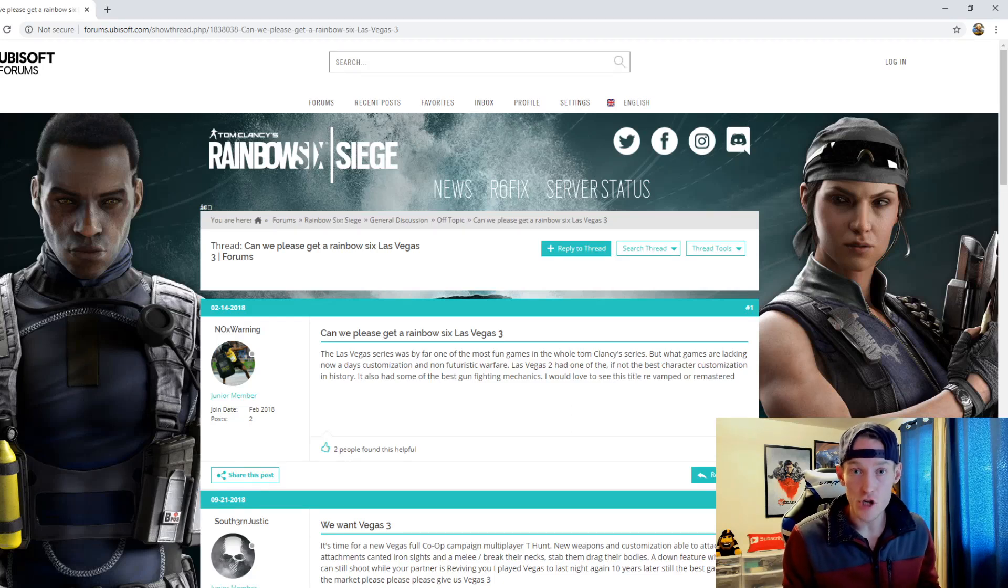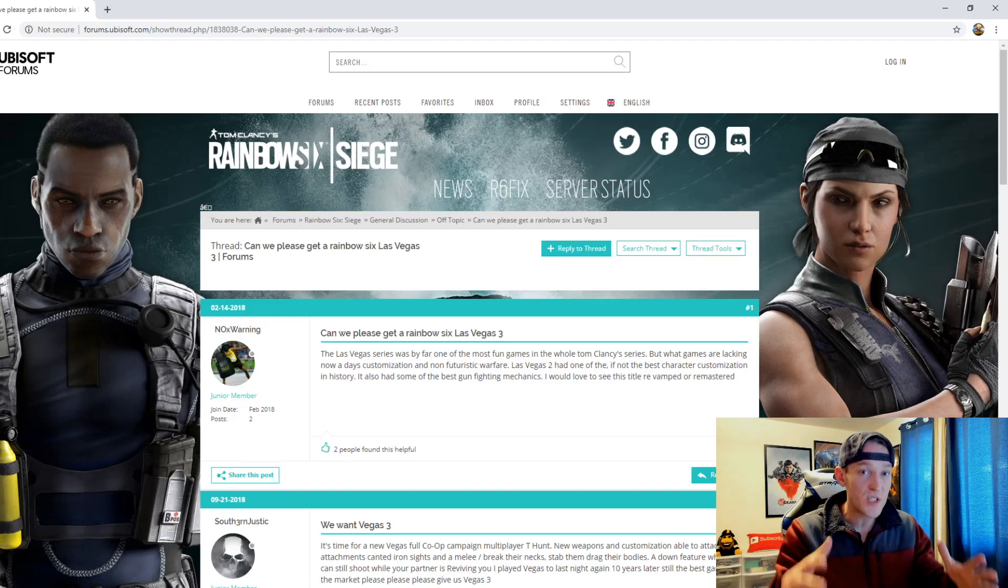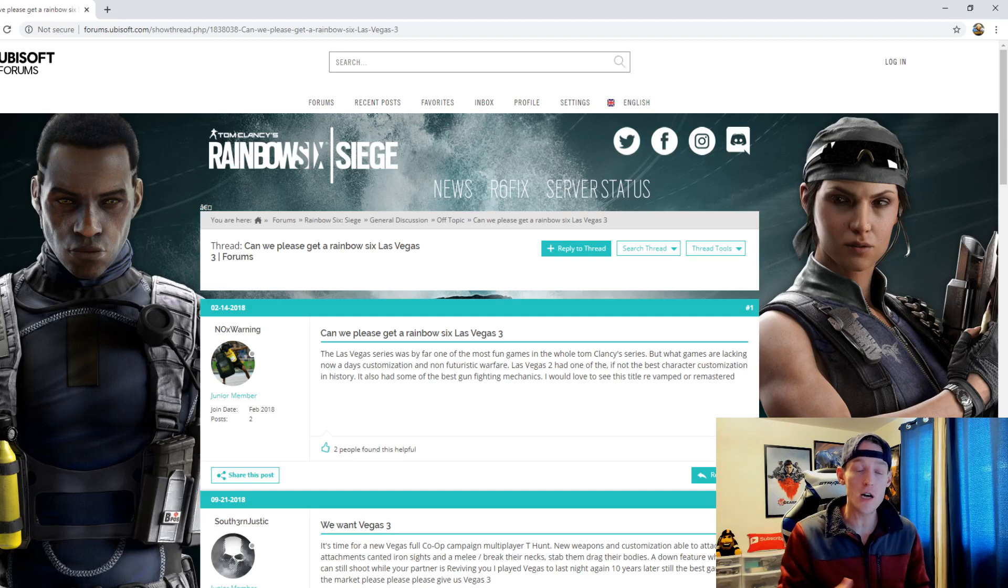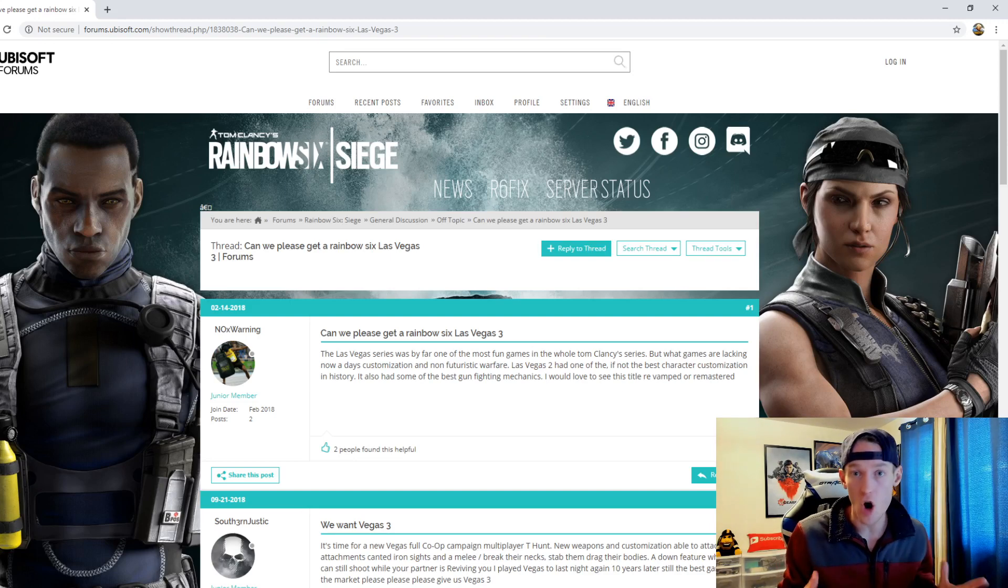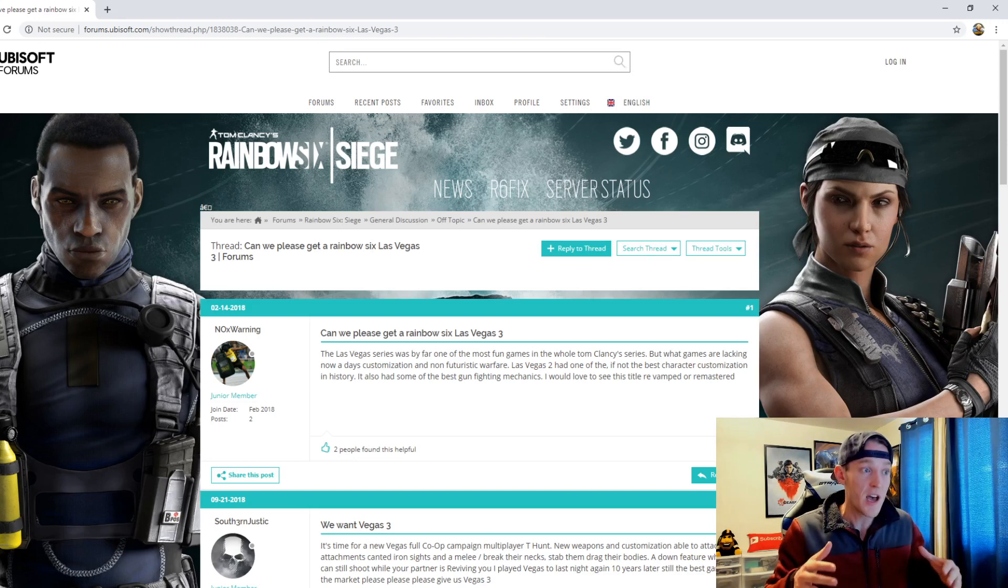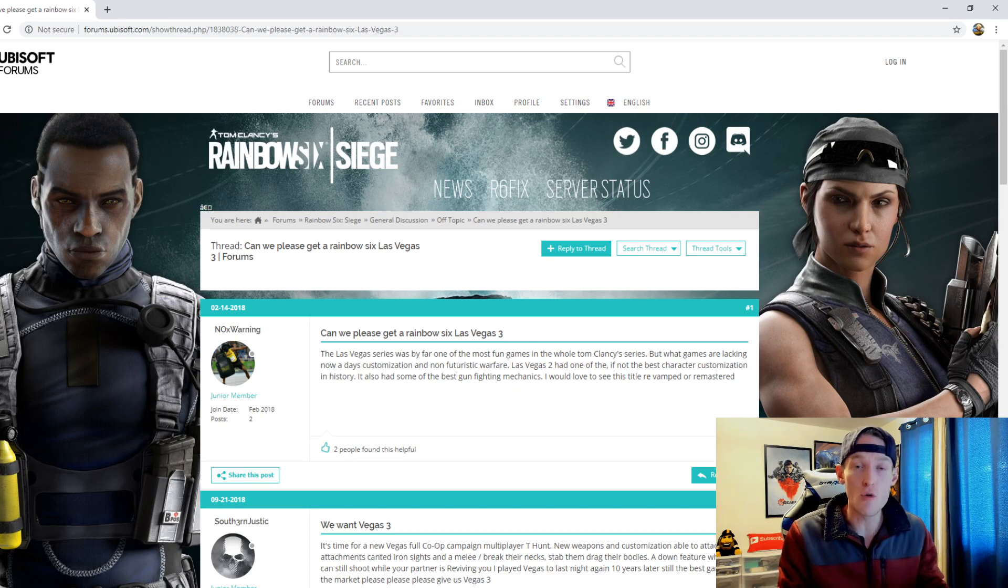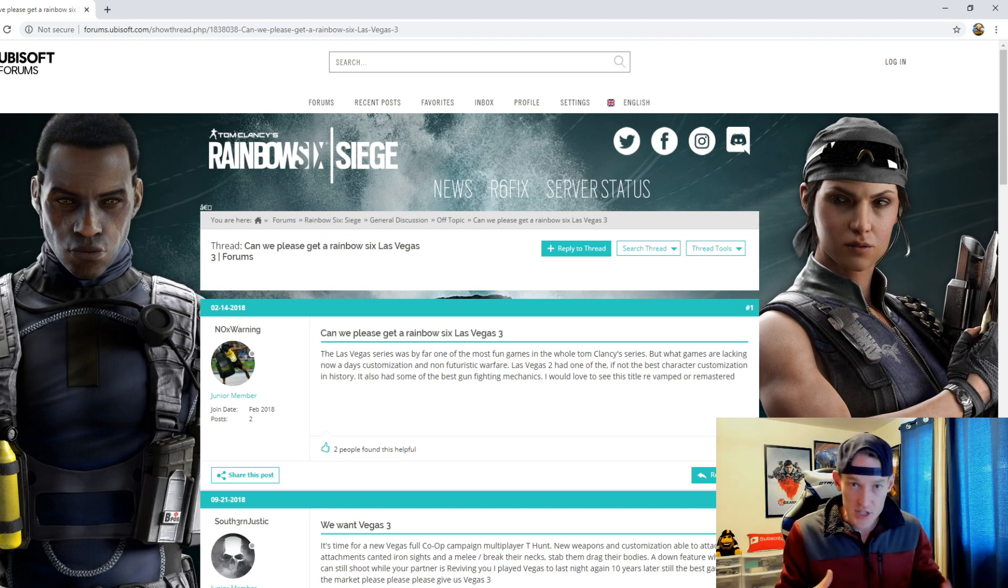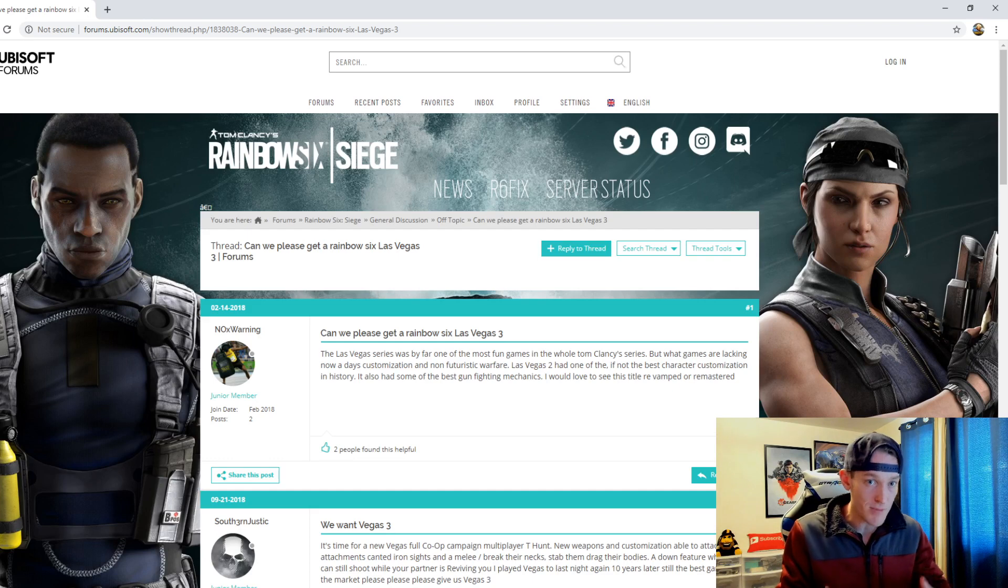Our last topic of the show is going to be about the Rainbow Six franchise, which is a franchise guys that I really haven't talked about on the YouTube channel at this point, but definitely a game that I want to talk about more on the YouTube channel. In particular, what we're going to be talking about here today is Rainbow Six Vegas.